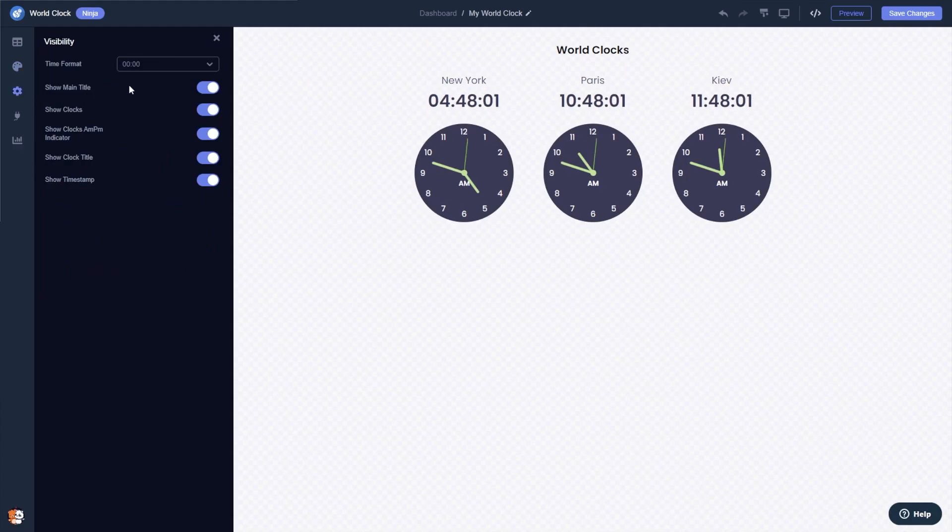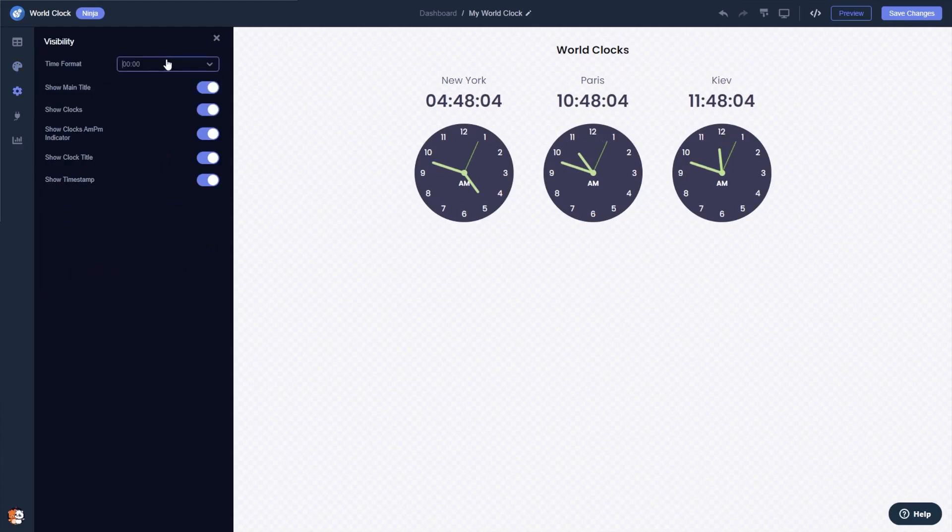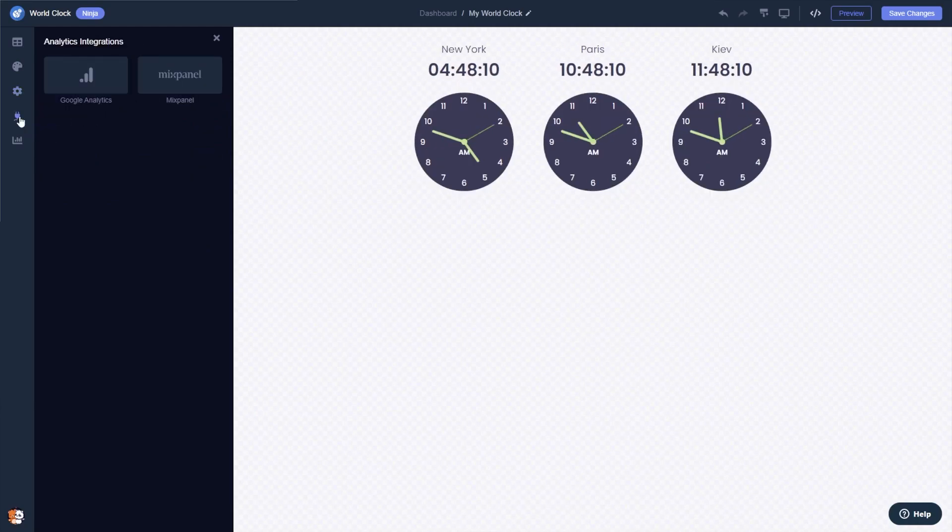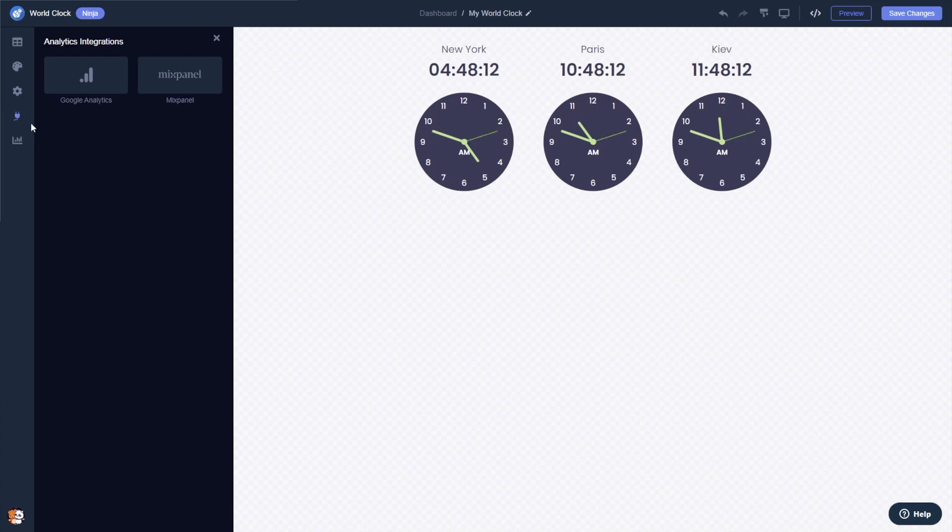You can edit the clock settings and integrate external platforms and services. When you're done, click the Save Changes button to save your work.